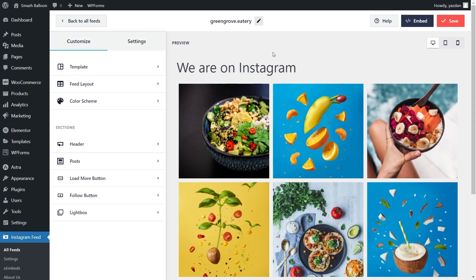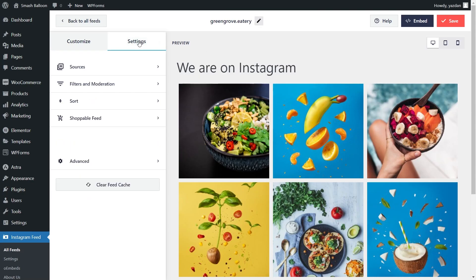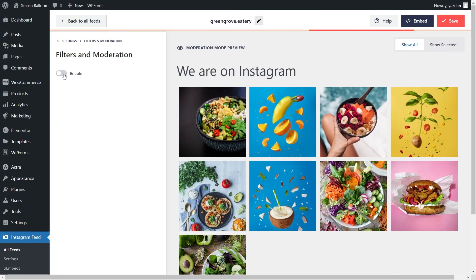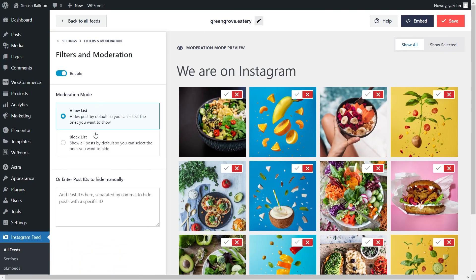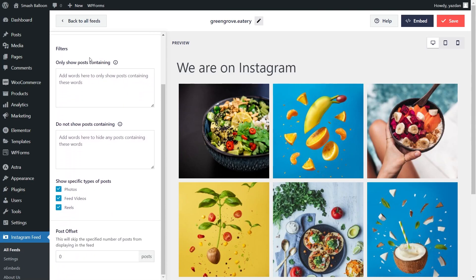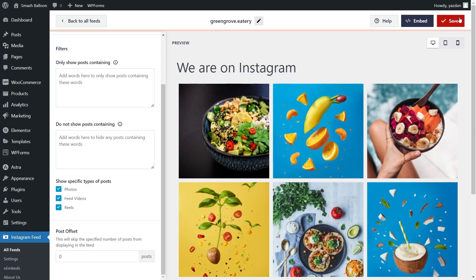Lastly, if you want to choose the exact posts you want to display on your feed, go into the settings tab and click on filters and moderation. If you enable moderation, you have an allow and block list giving you full control of the posts you want to display. And if we look at filters below, you can add specific keywords to only show or hide posts containing those keywords. You can also filter your content to only show photos, feed videos, and reels. Once you've added any filters, go and click save on the top right corner.